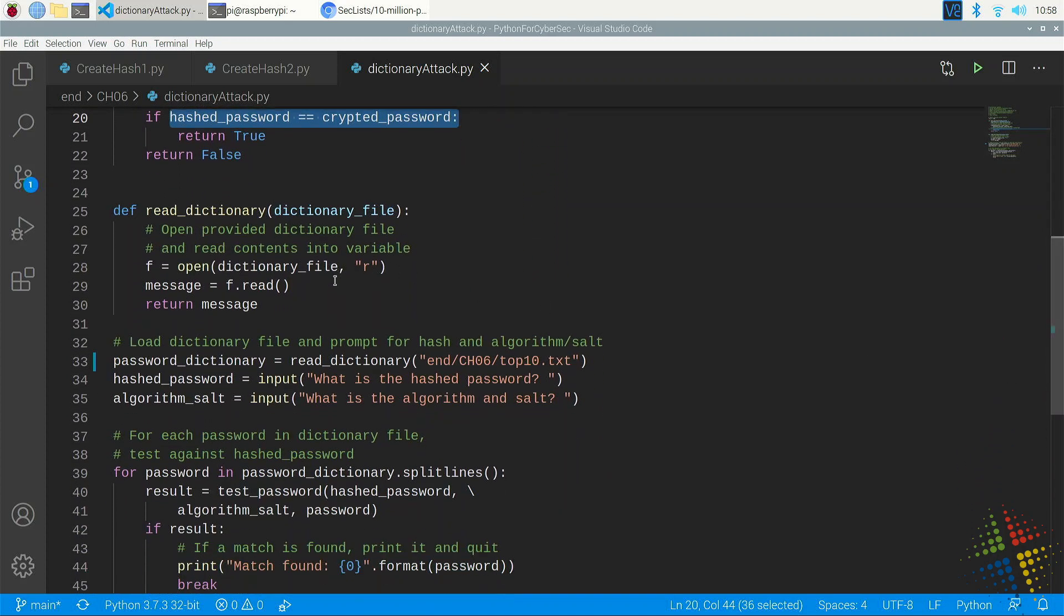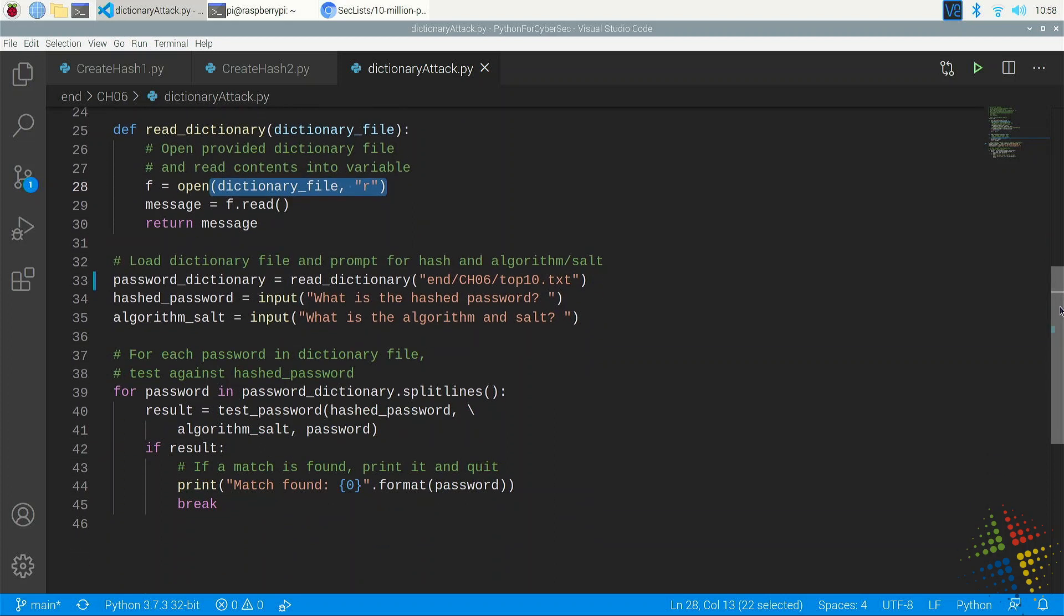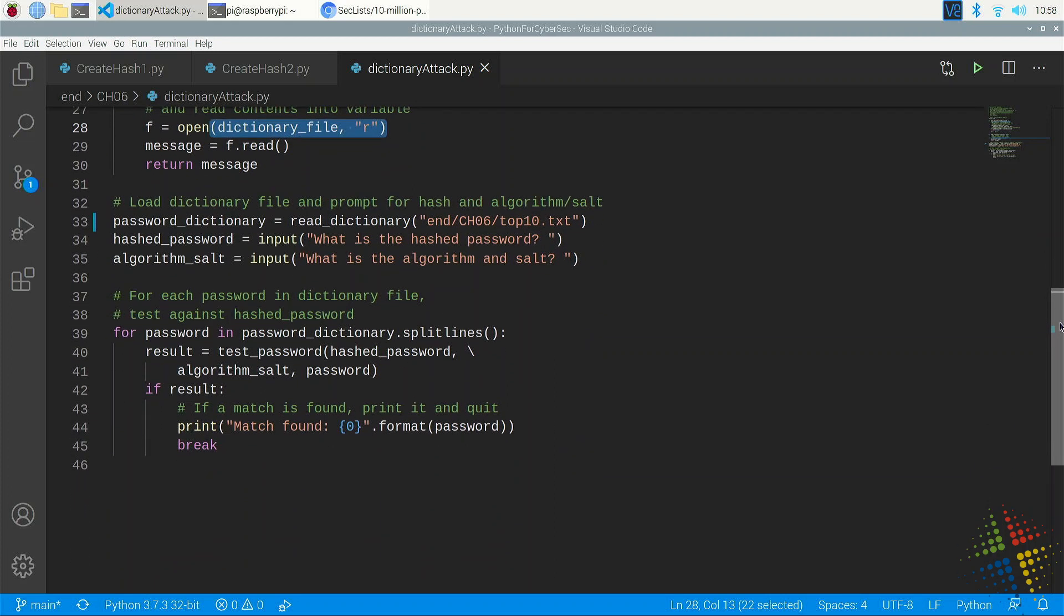Our second function opens up the dictionary file. So we are going to download one of those files from the list and we're going to open it up and then read that in so that we can then loop through it and attempt every single password in that 10 million password list.